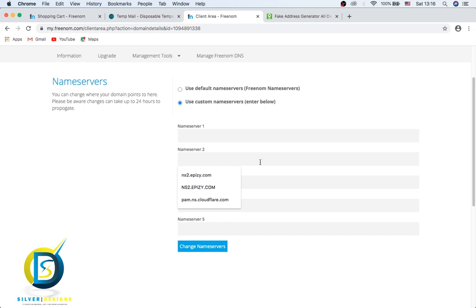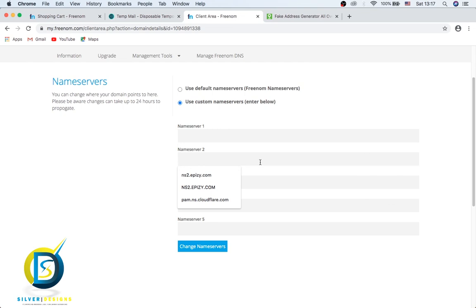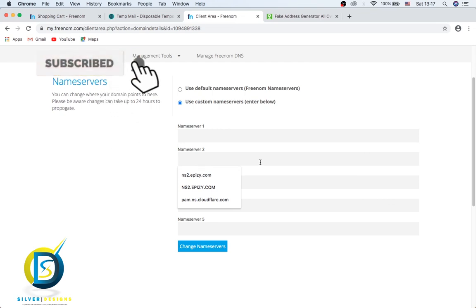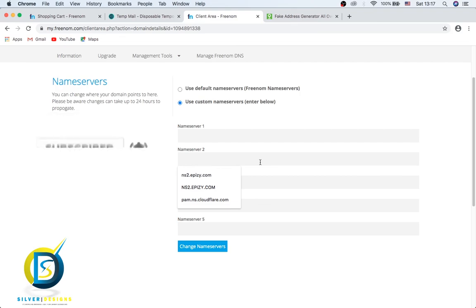That's pretty much it. This is how you can get the Freenom domain for free for your website, for your company, for anything you want to do online. I'll be also making a video on how to get a free domain, how to host it in InfinityFree, how to get the free SSL. Thanks for watching and don't forget to like this video, to share and to give it a thumbs up and subscribe. See you guys in the next video.